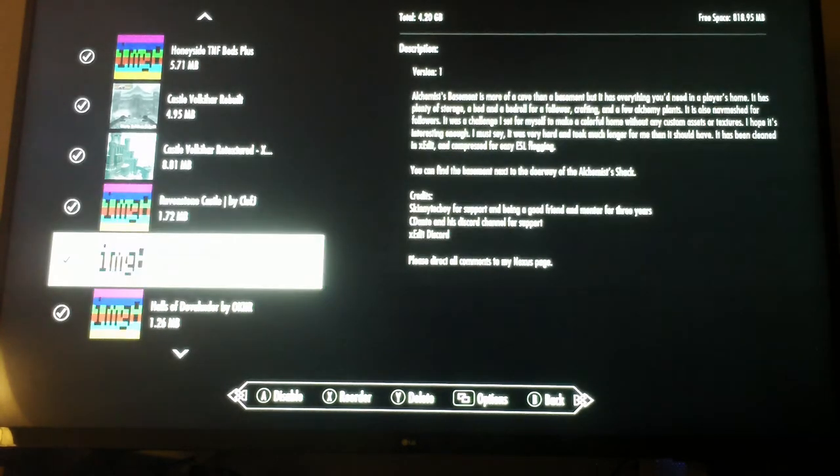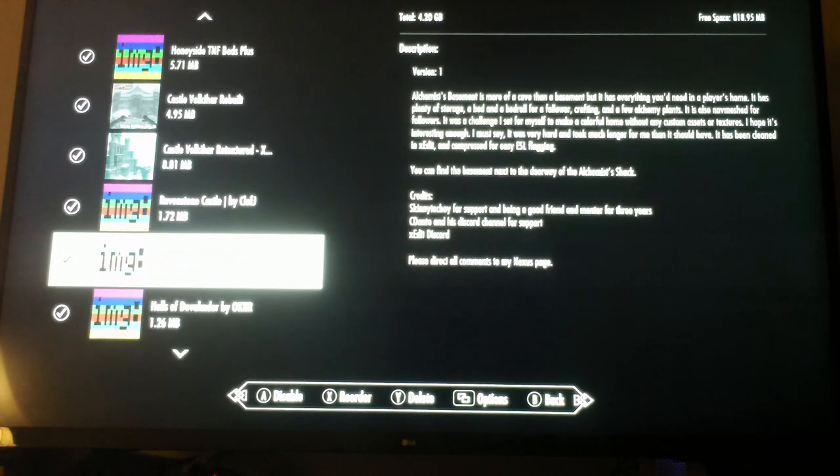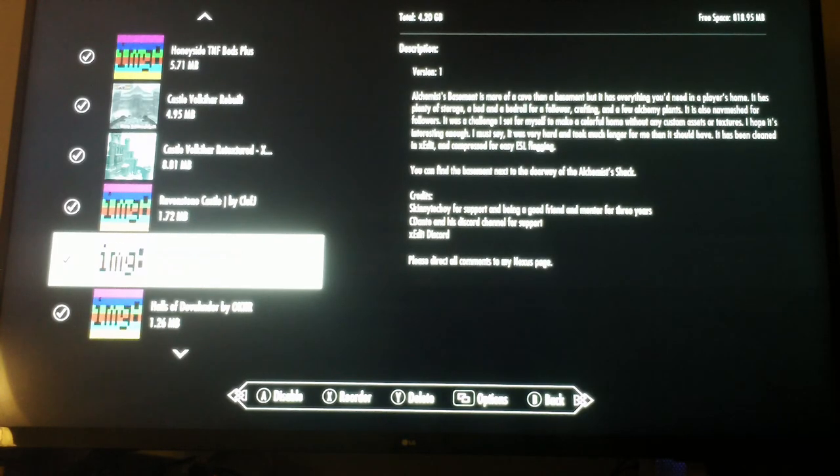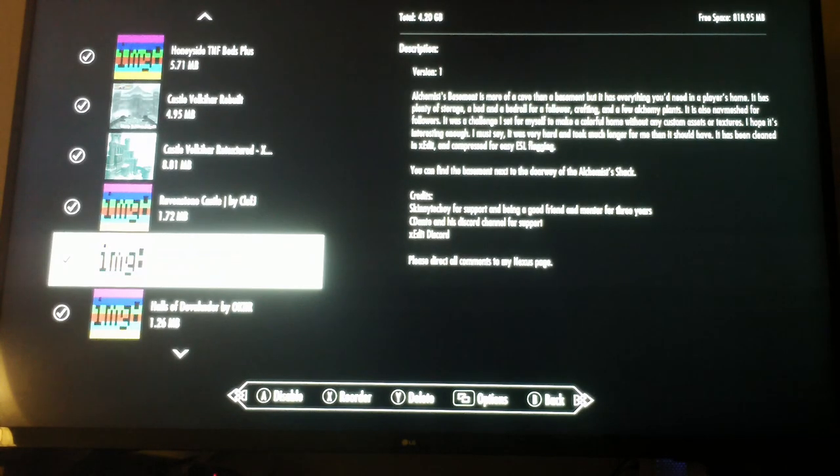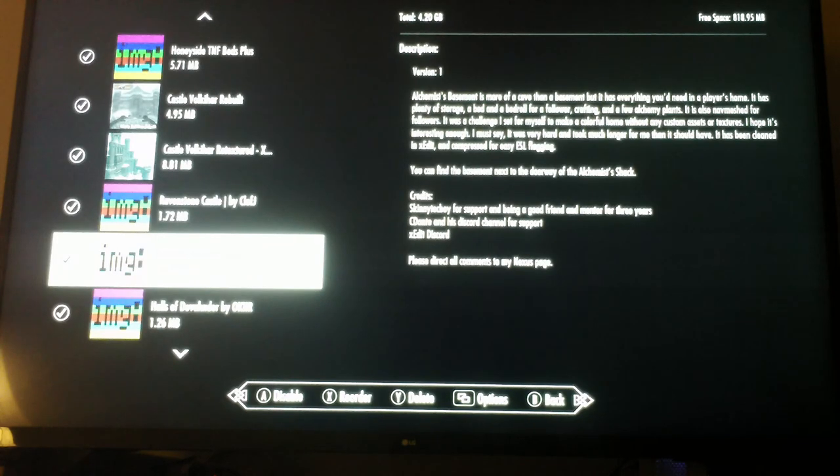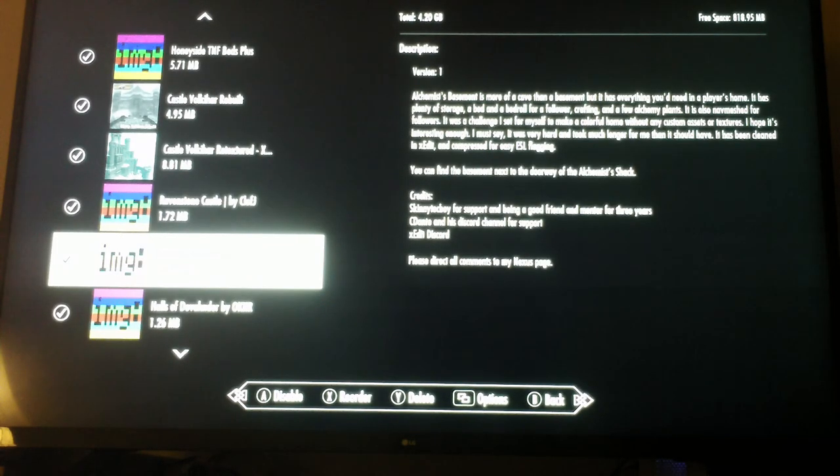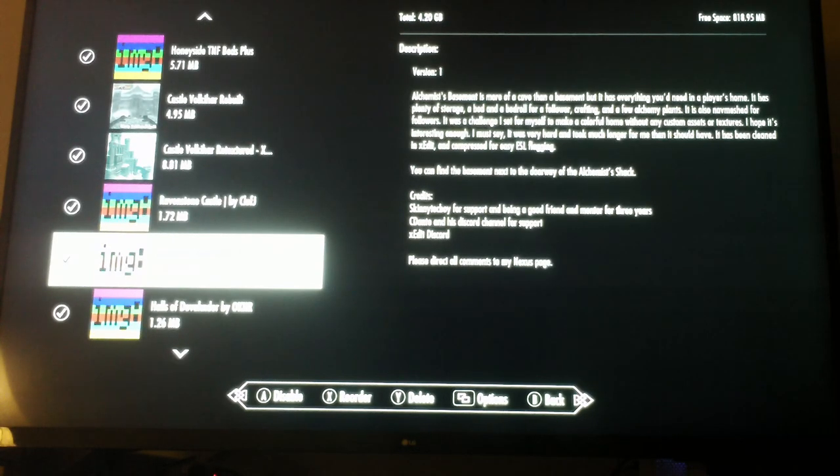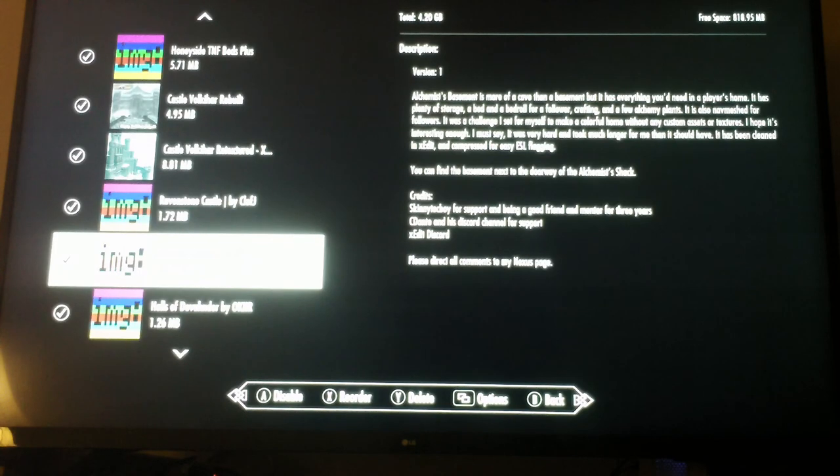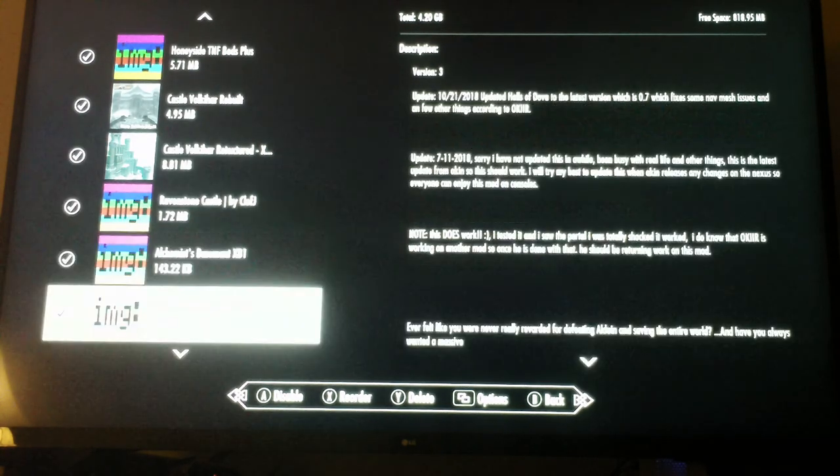Here's the Alchemist's Basement. So it's a cave. It's kind of an interesting colorful home and it's next to the doorway of the alchemist shack. And so it adds more characters to the alchemist shack.